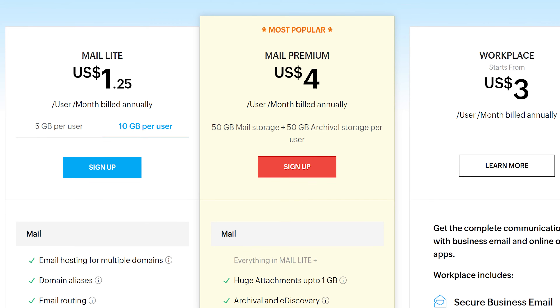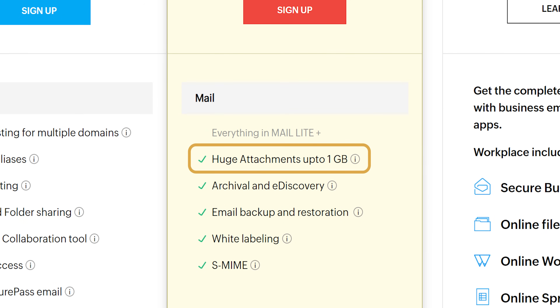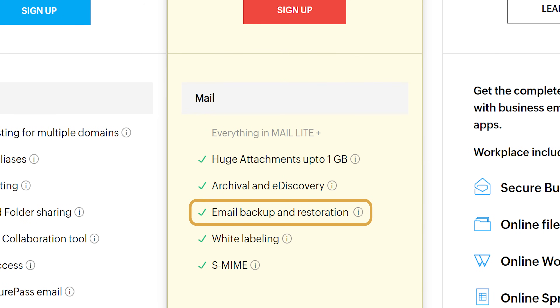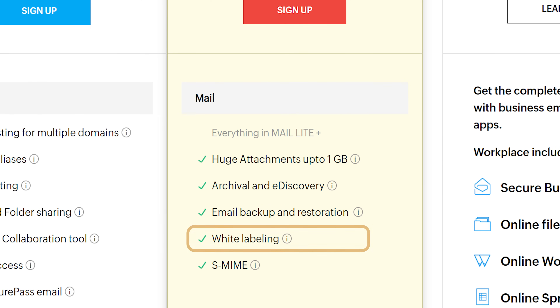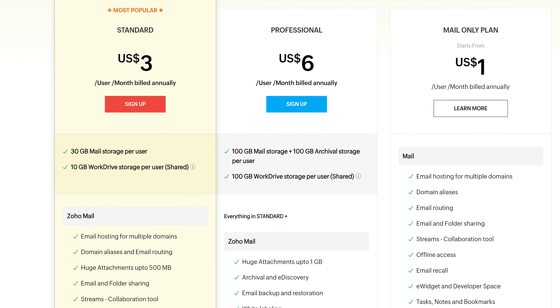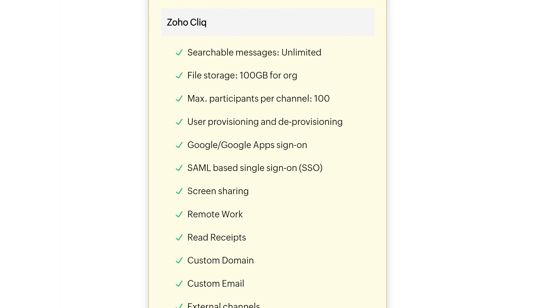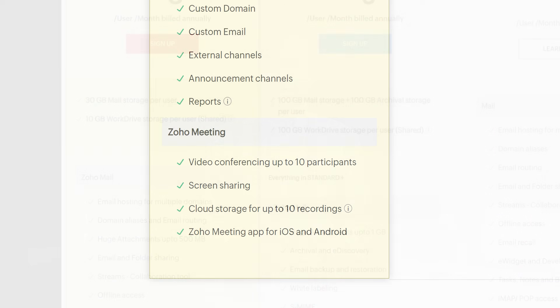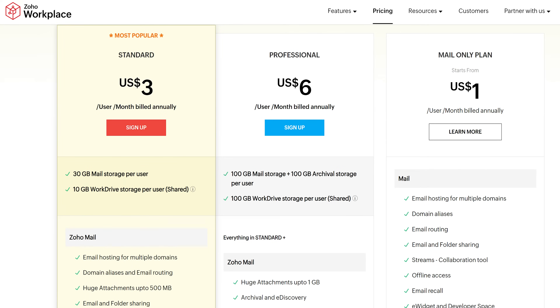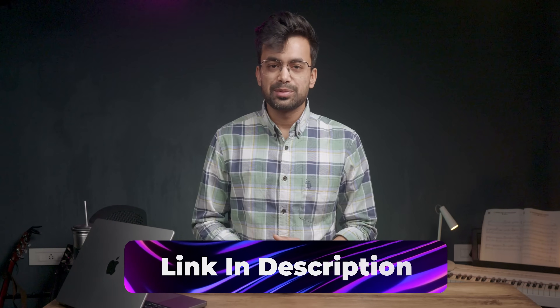The Premium plan is at $4 per user per month billed annually. You get 50 GB plus 50 GB of storage per user, a 1 GB attachment limit, and advanced features like email backup and restoration, white labeling and Zoho's e-discovery. If you're looking for a more complete option like Google Workspace, check out the Workplace plans, which include mail, cloud storage, office suite, Zoho Cliq (their communication service) and meetings. I would suggest checking out the Workplace option too before you make your final decision.